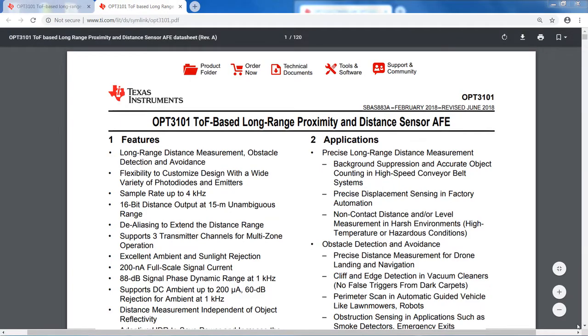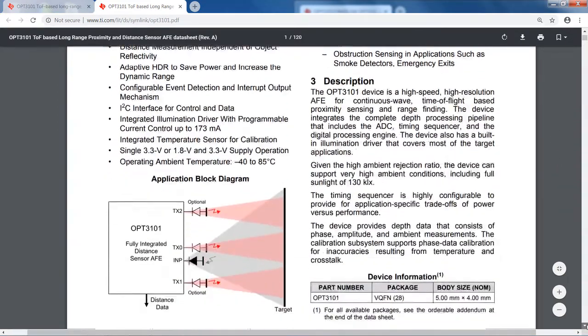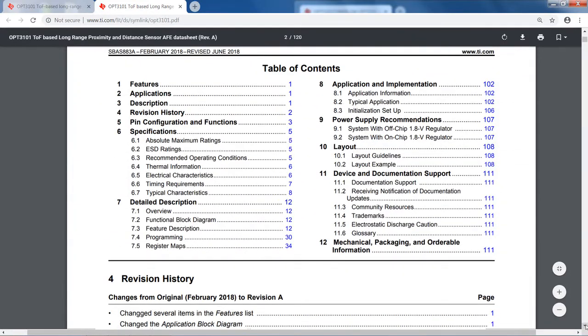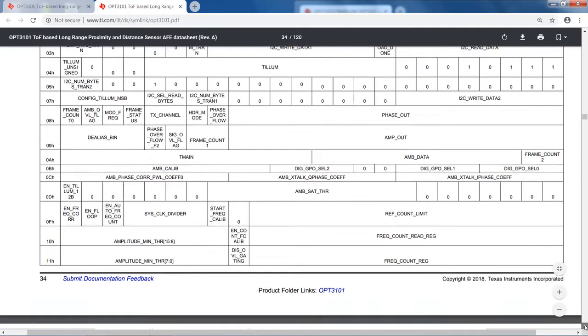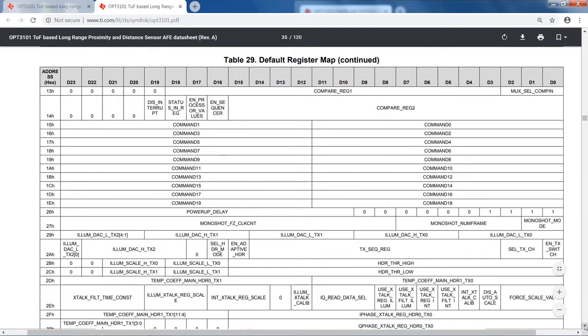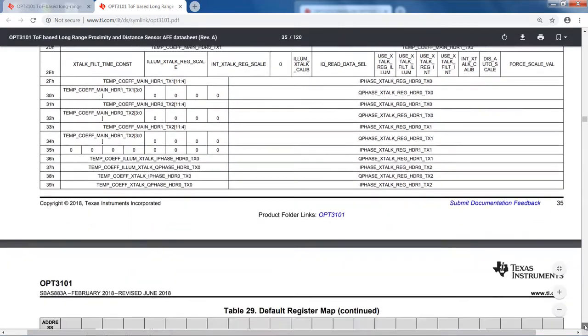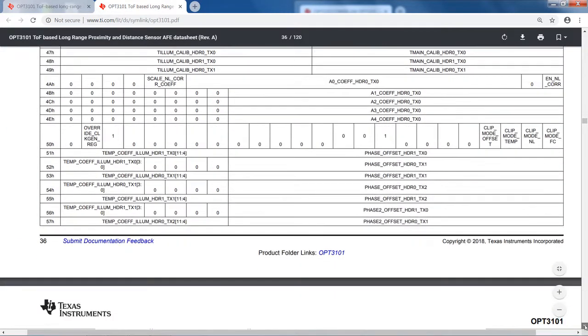The SDK is valuable because it provides register access by name on the host to make calibrations and configurations more readable and easier to maintain. The register banking for the OPT3101 is 256 by 24 bits. In other words, each word is 24 bits or 3 bytes, and there are 256 such words.